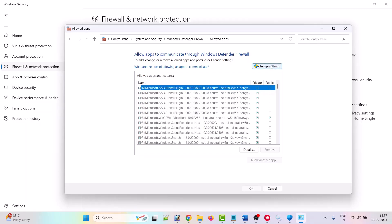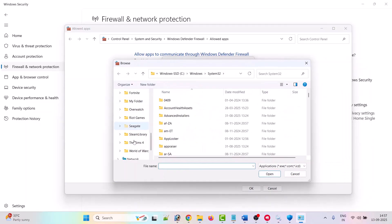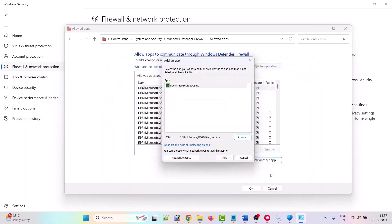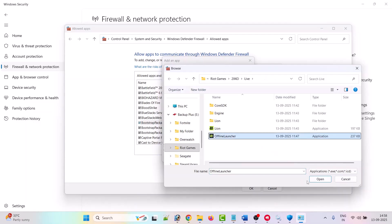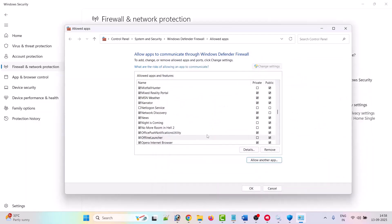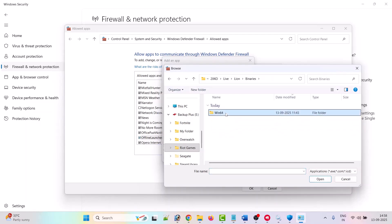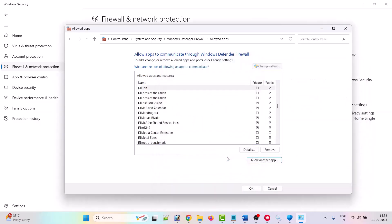Now go back and click Firewall and Network Protection, then Allow an app through firewall. Click Change Settings, then Allow Another App. Browse to the game installation folder, open the 2XKO folder, open Live, select Line.exe, click Open, then Add. Make sure both Private and Public are ticked. Repeat this to add the Offline Launcher exe and LineWin64Shipping.exe, ensuring both Private and Public are ticked for each. Click OK to save changes.